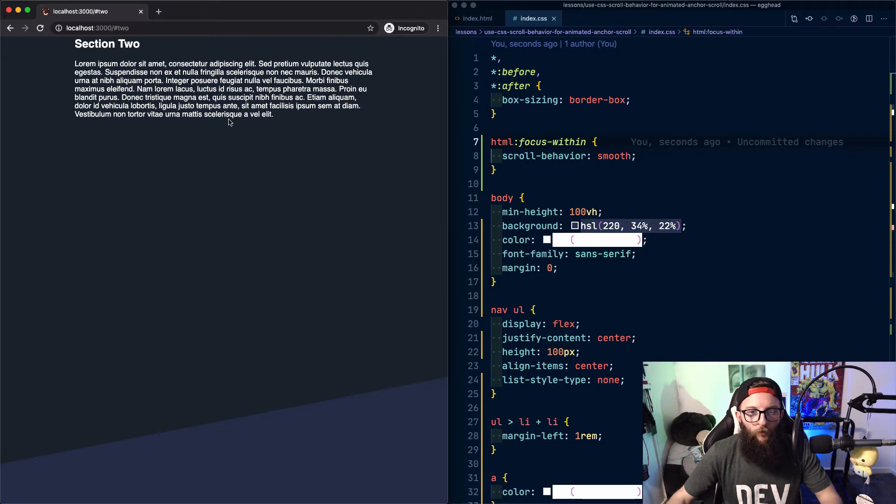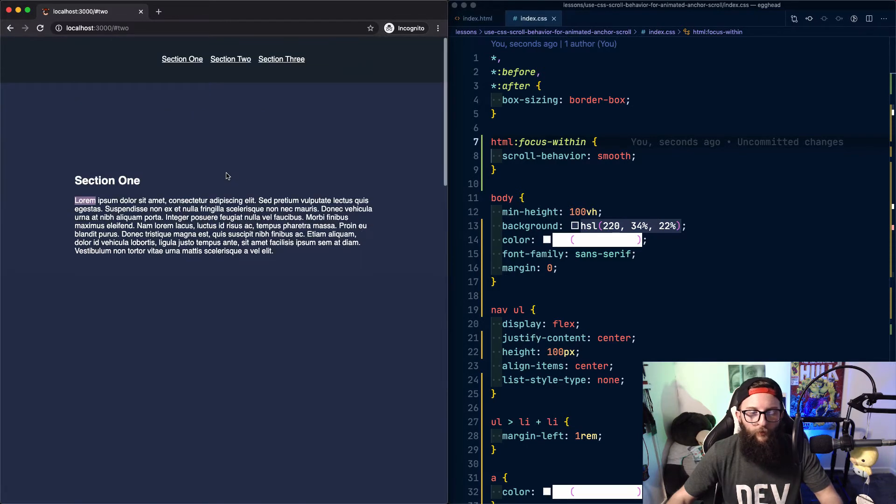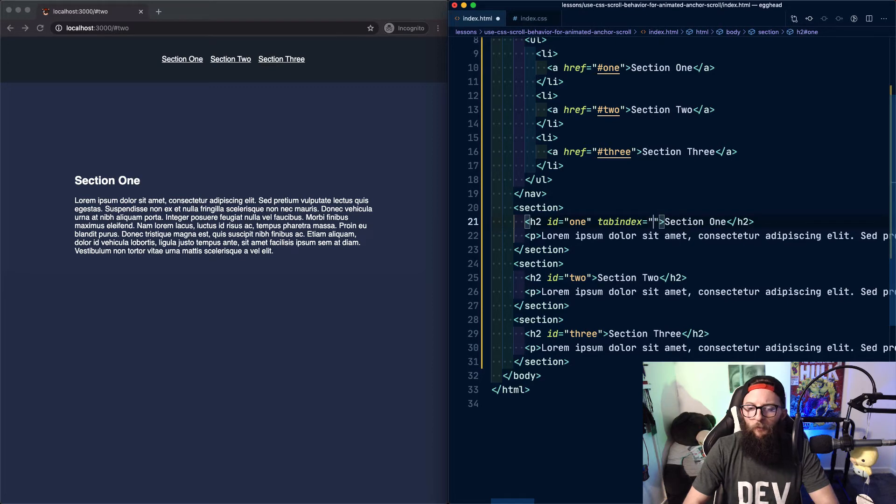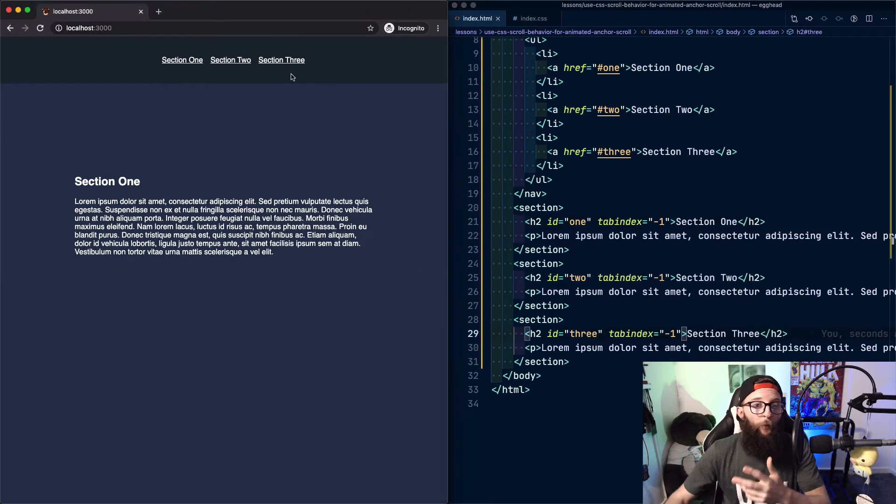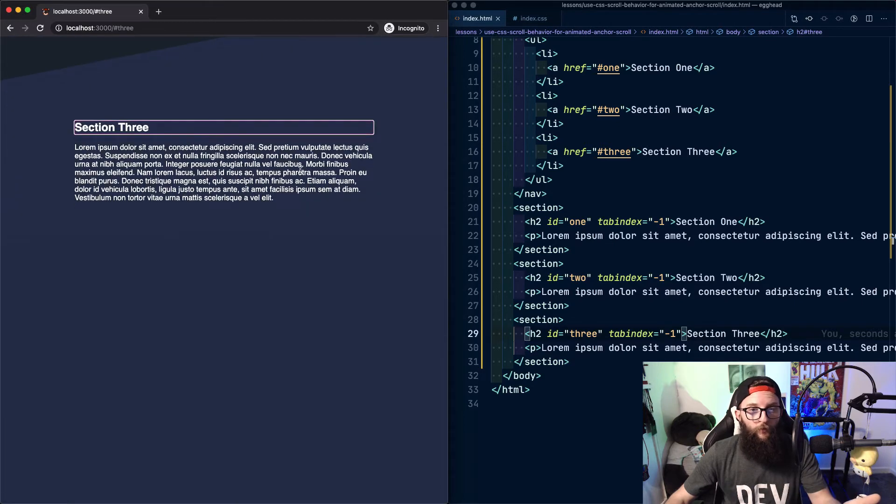However, now we've lost the transition when using the anchor tags too. To fix that, we can use tab index minus one on each of our headings. And now we have the navigation transitions back for our anchor tags.